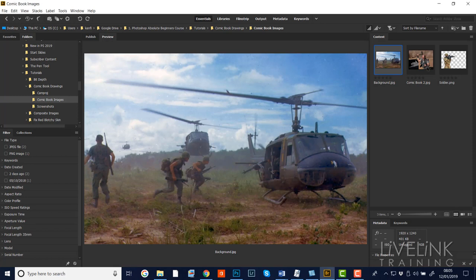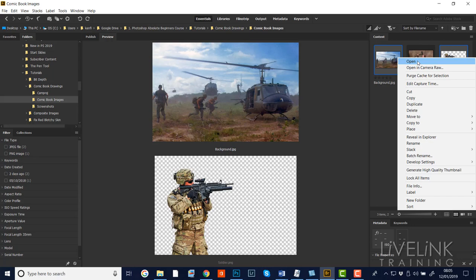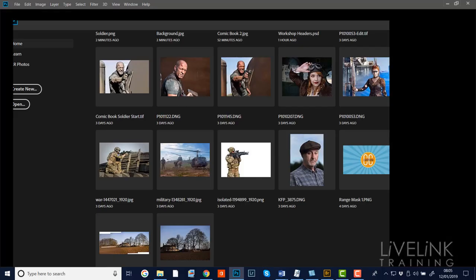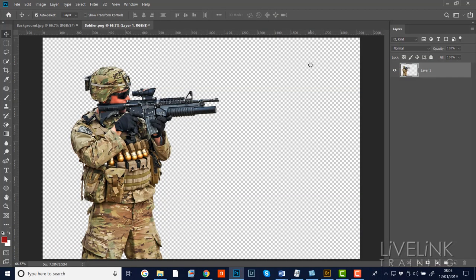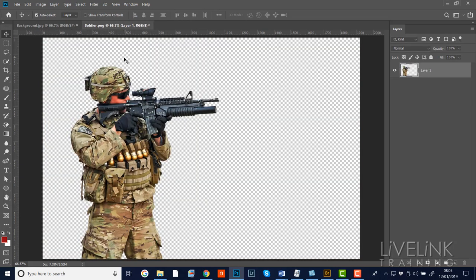I've already clicked on the background image. I'm going to hold the Control or Command key down if you're on a Mac, and click on my soldier image, then right-click on one of these and use the contextual menu to open them both into Photoshop. Now I've got my background image and my soldier image and I'm going to put these together - I want to get my soldier image into my background image.